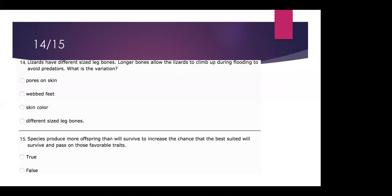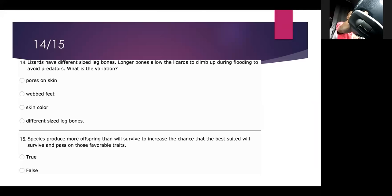Number 15: species produce more offspring than will survive, to increase the chance that the best suited will survive and pass on those favorable traits — true or false? True. In the wild a lot of young get eaten. Sea turtles are a good example — they have a ton of eggs because they know a lot of them aren't going to survive to reach the ocean.